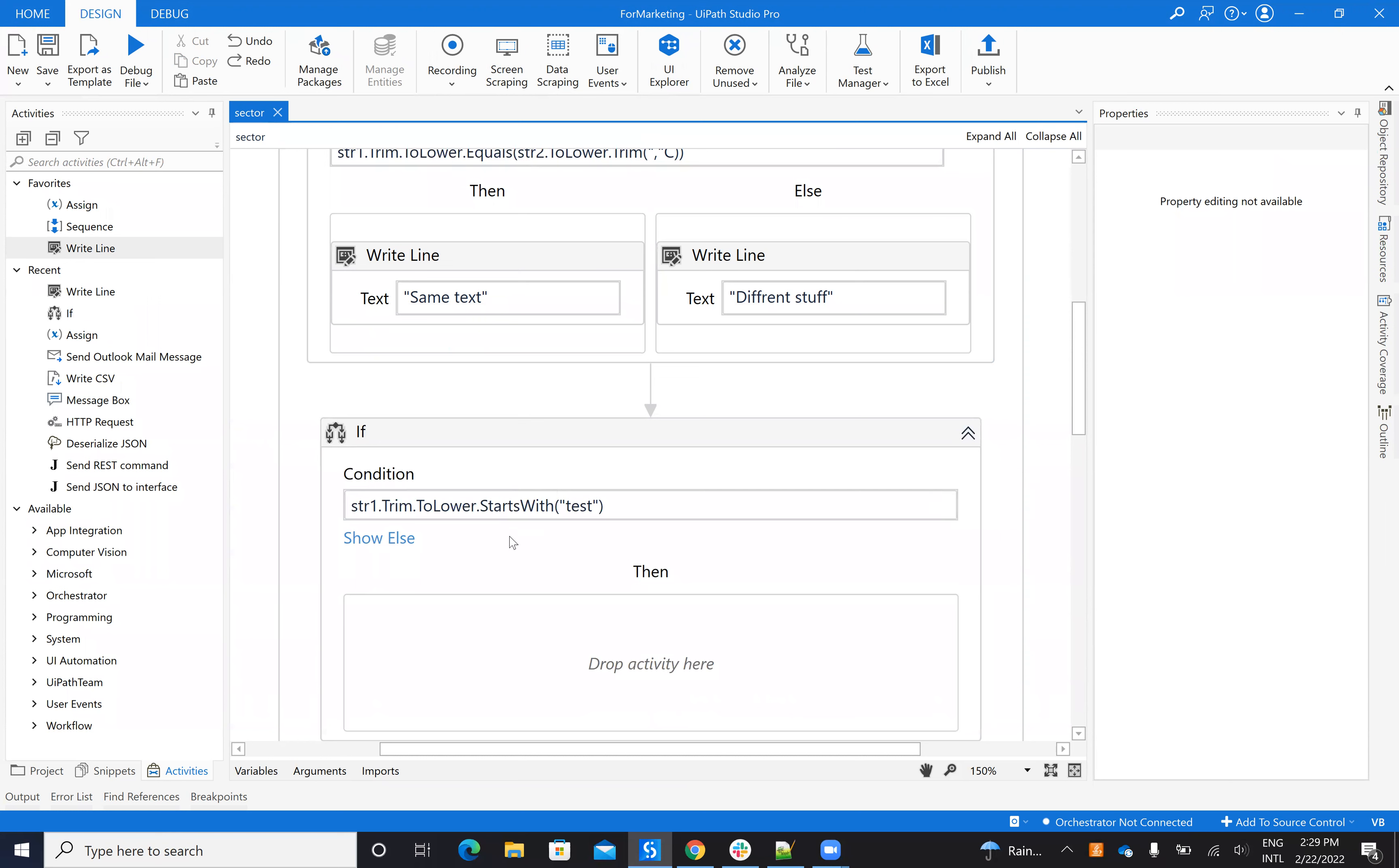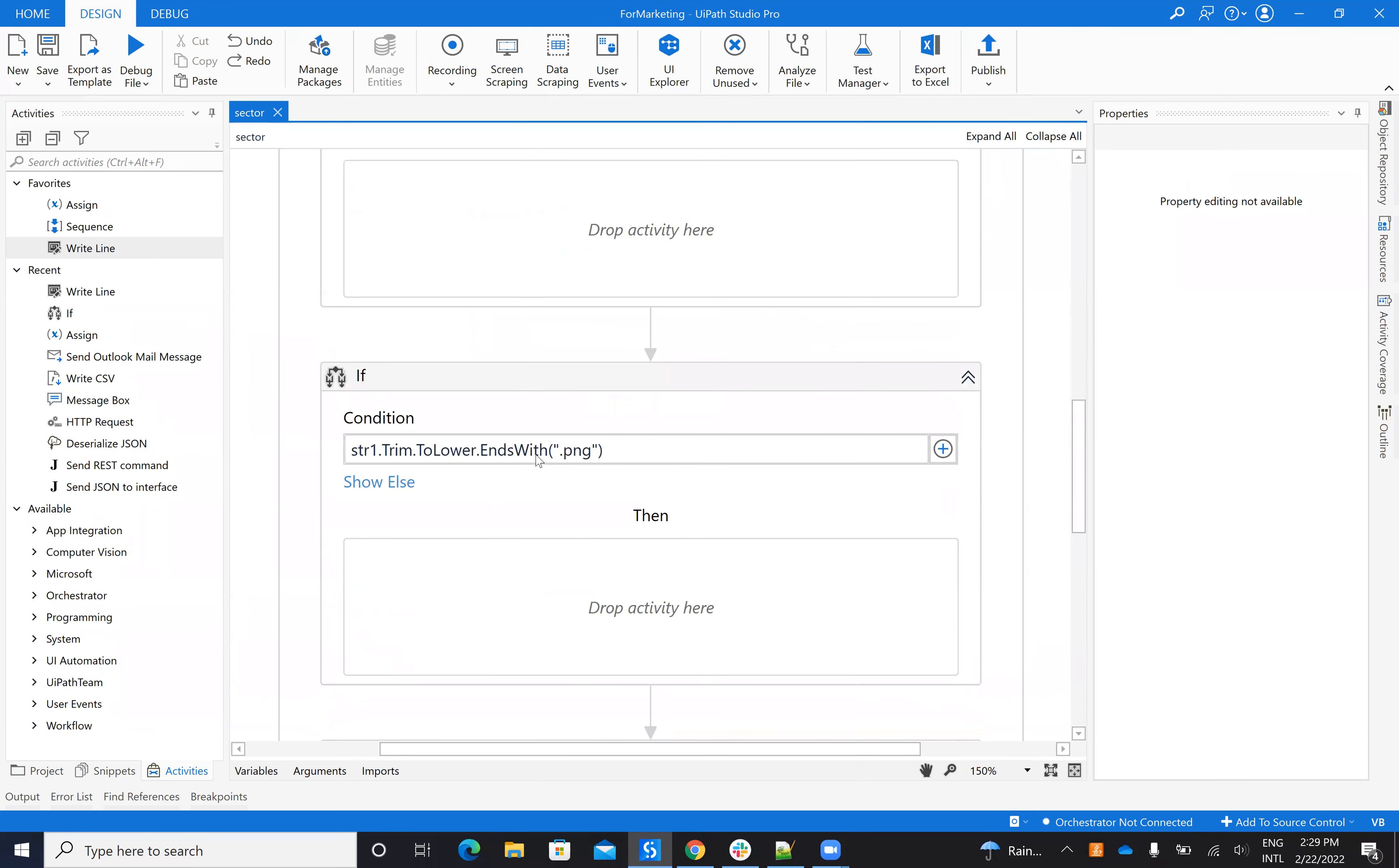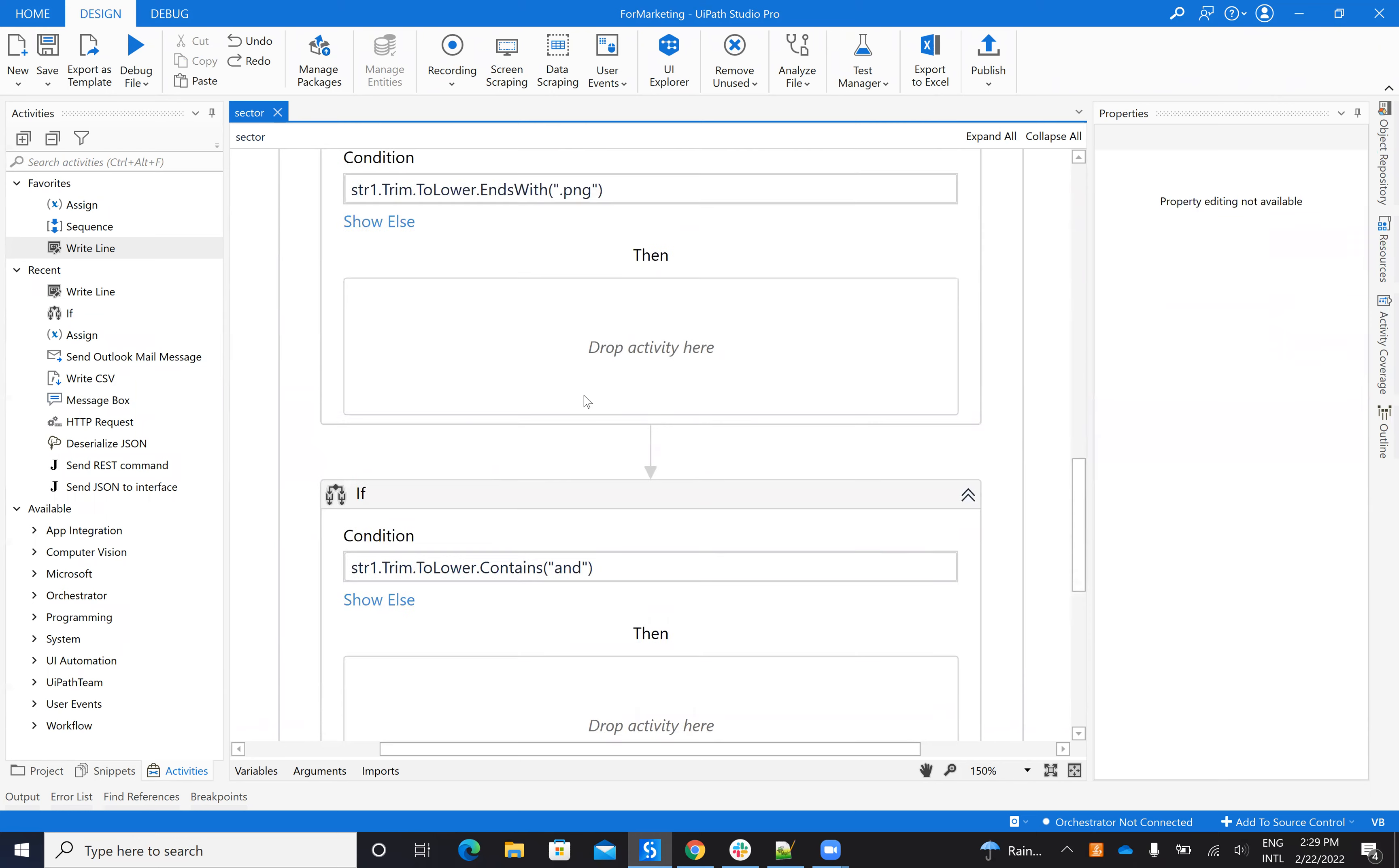Good, so this is the correct comparison with trim, lower, equals and so on. I can say start with the string. So I can say that if the string it's starting with something, it's starting with test. I can say if it's ending with something, for PNG for example if I want a file and I want to see what is the extension of the file.